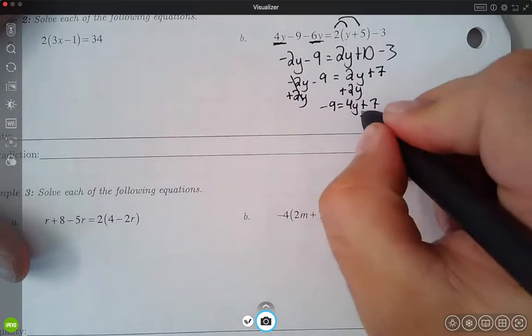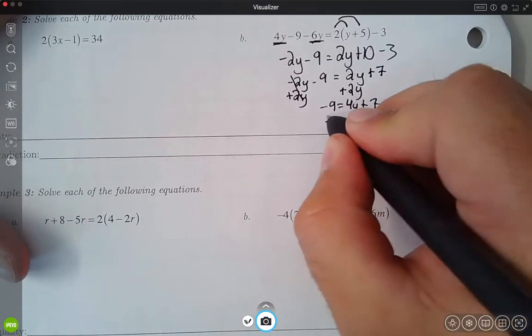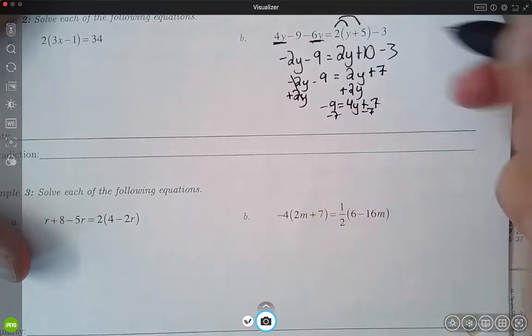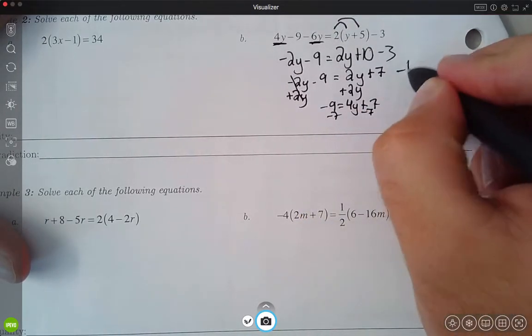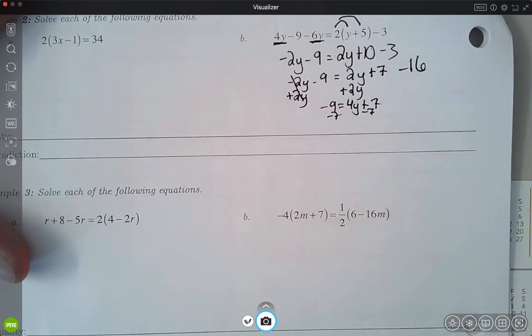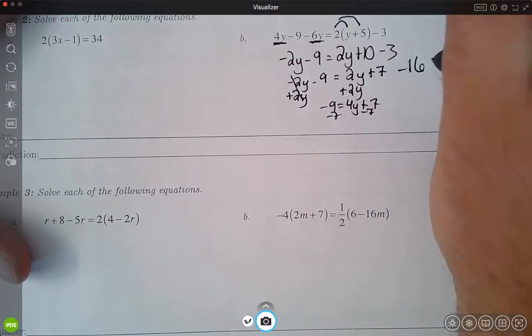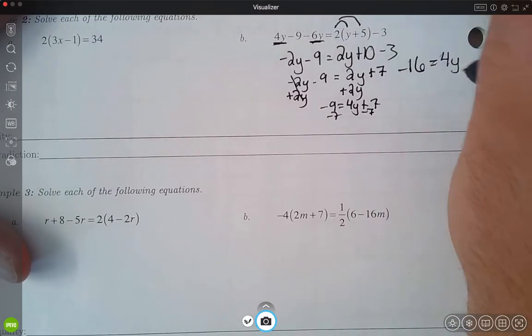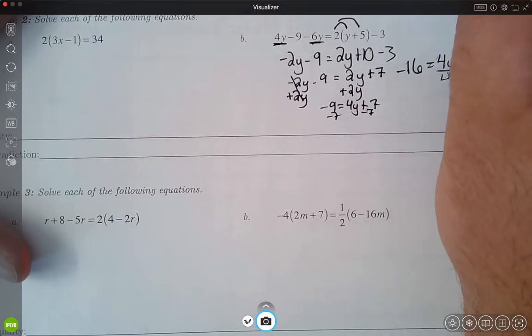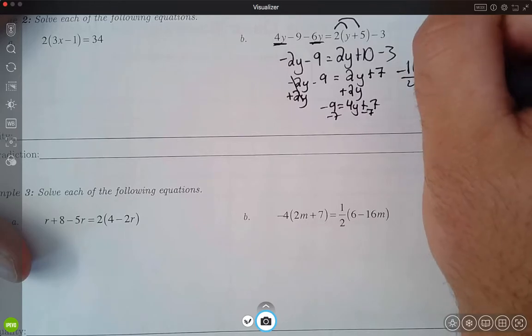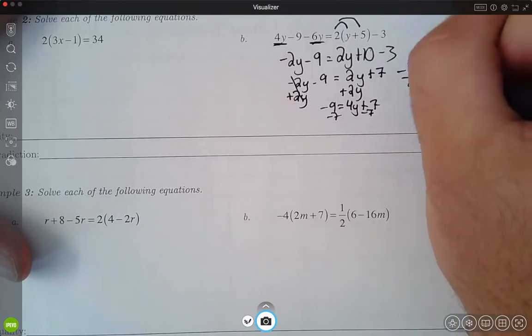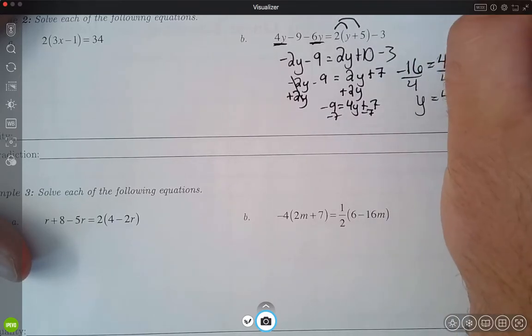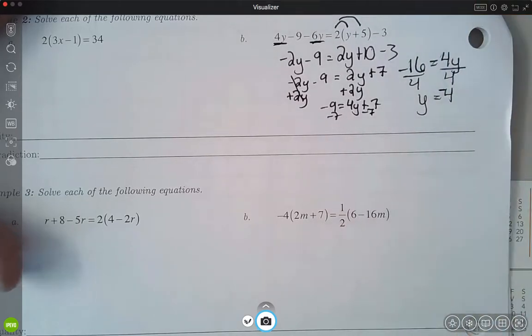If I then subtract 7 on both sides, negative 16 is equal to 4y. And I can divide by 4 on both sides, and y is equal to negative 4.